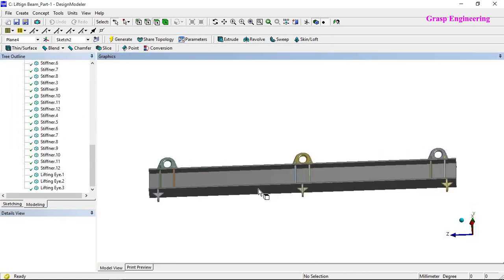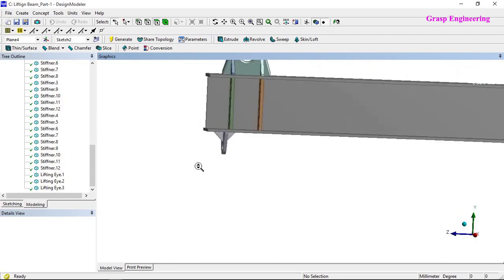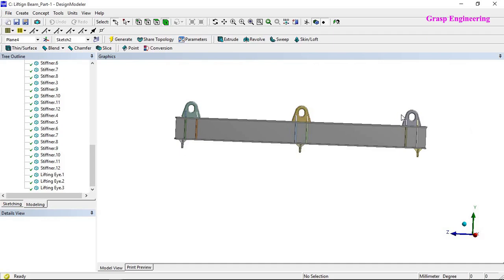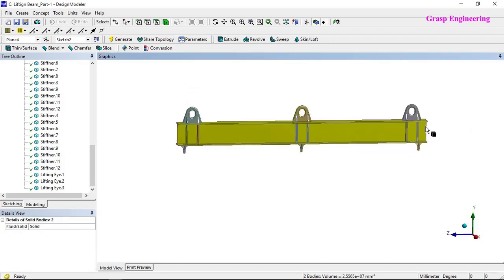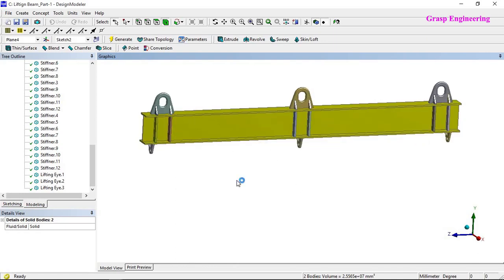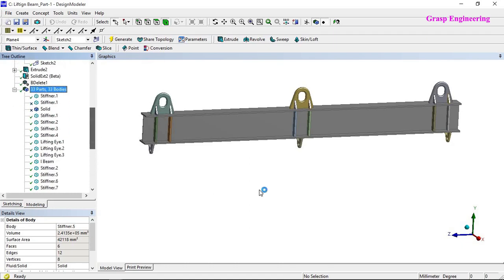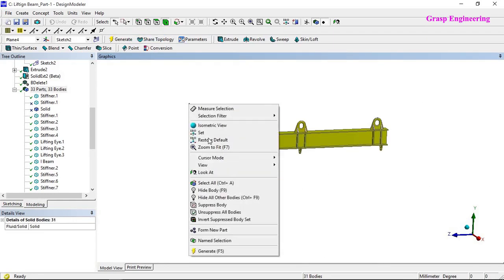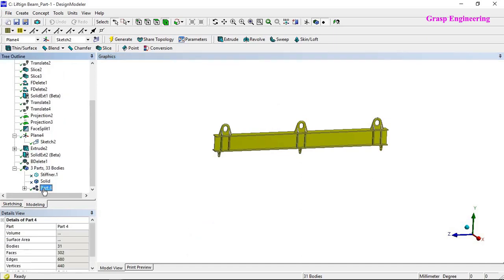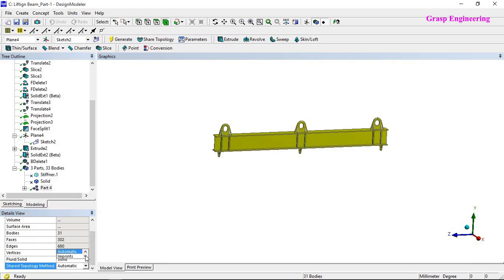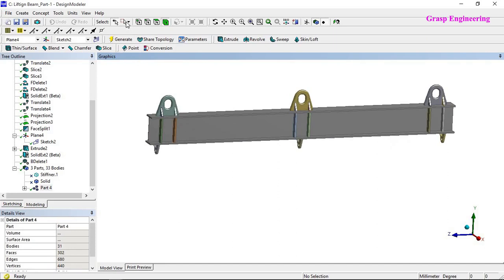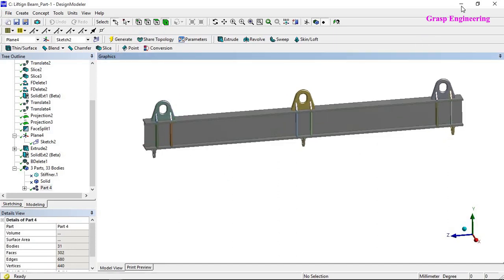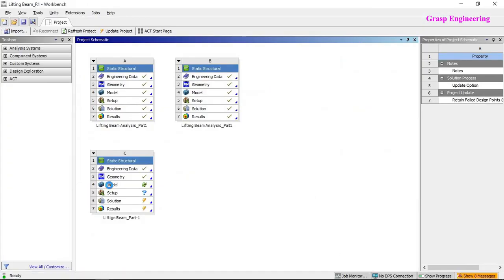Once our geometry is ready you can perform various operations to incorporate components into a single part or separate parts, and perform hex mesh on the I-beam. But at present we will consider all components as a single part so there is no need to define contacts. You just need to click on Form New Part. At the bottom you will find the Shared Topology Method — if you keep it as None it will not create imprints; if you keep it Automatic it will create attachment between parts.